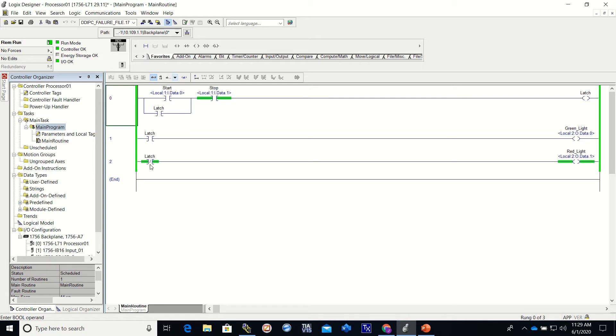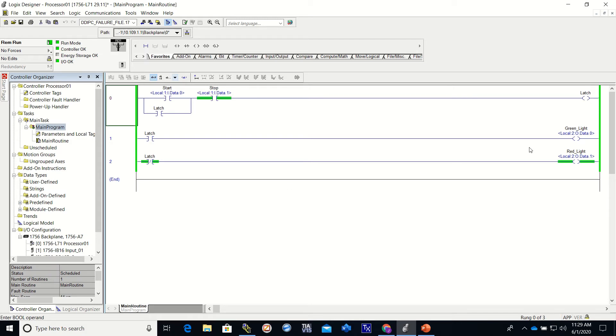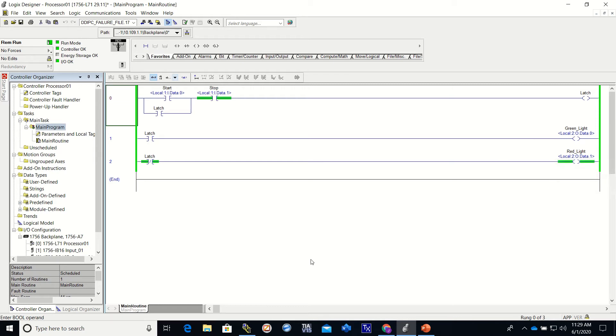You can currently see this is the latch here. It is an examine on, so when it comes on it will turn on the green light. And this is an examine off, so examining to see if this bit is on or off. Currently the latch bit is off, so it's going to be turning on the red light, which you can see is highlighted, and the red light is on.